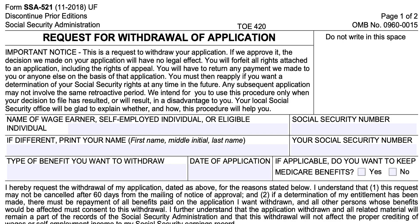Finally, the Social Security Administration warns that you should only use this procedure if your decision to file has resulted or will result in a disadvantage to you. If you need help navigating this decision, you can make an appointment at your local Social Security office, have a conversation with a representative, and go over whether or not filing this form is the right decision.